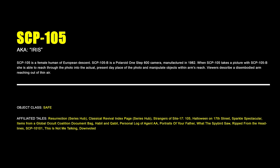SCP-105, Iris. SCP-105 is a female human of European descent. SCP-105B is a Polaroid 1-step 600 camera manufactured in 1982. When SCP-105 takes a picture with SCP-105B, she is able to reach through the photo into the actual present-day place of the photo and manipulate objects within arm's reach. Viewers describe a disembodied arm reaching out of thin air.